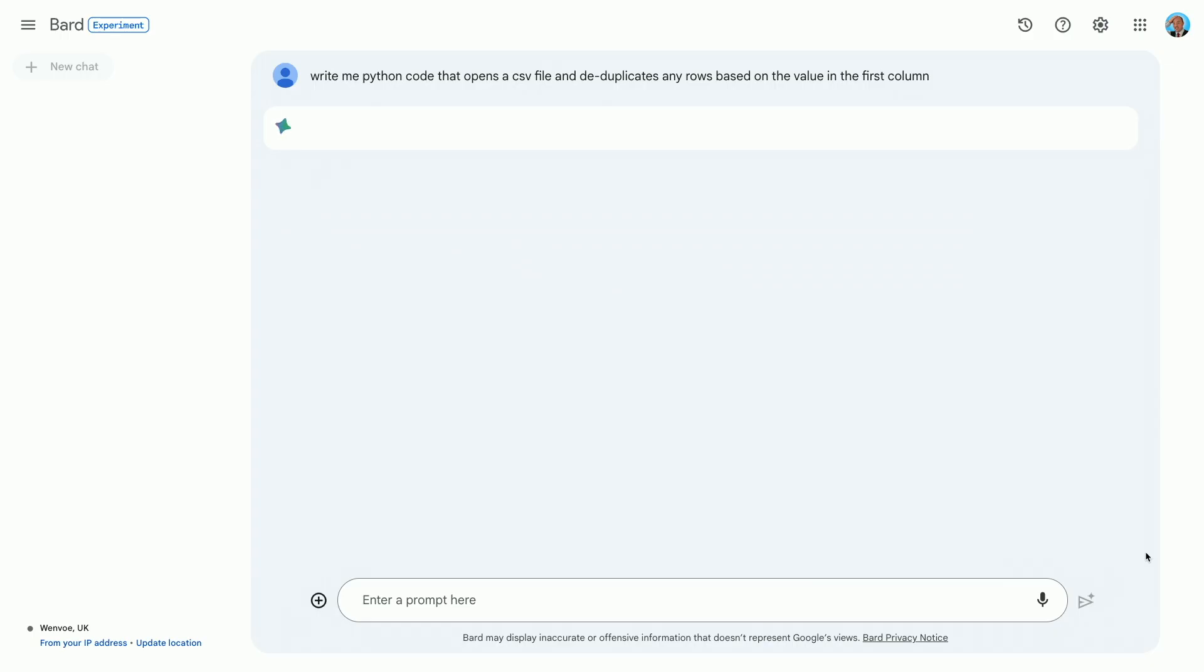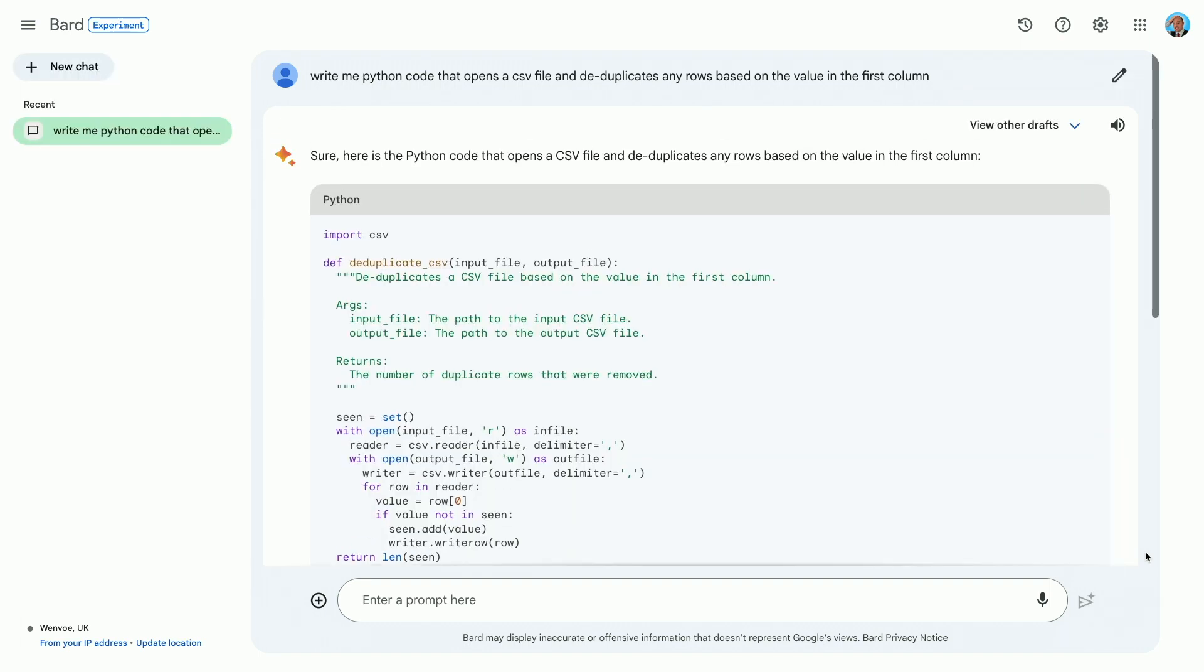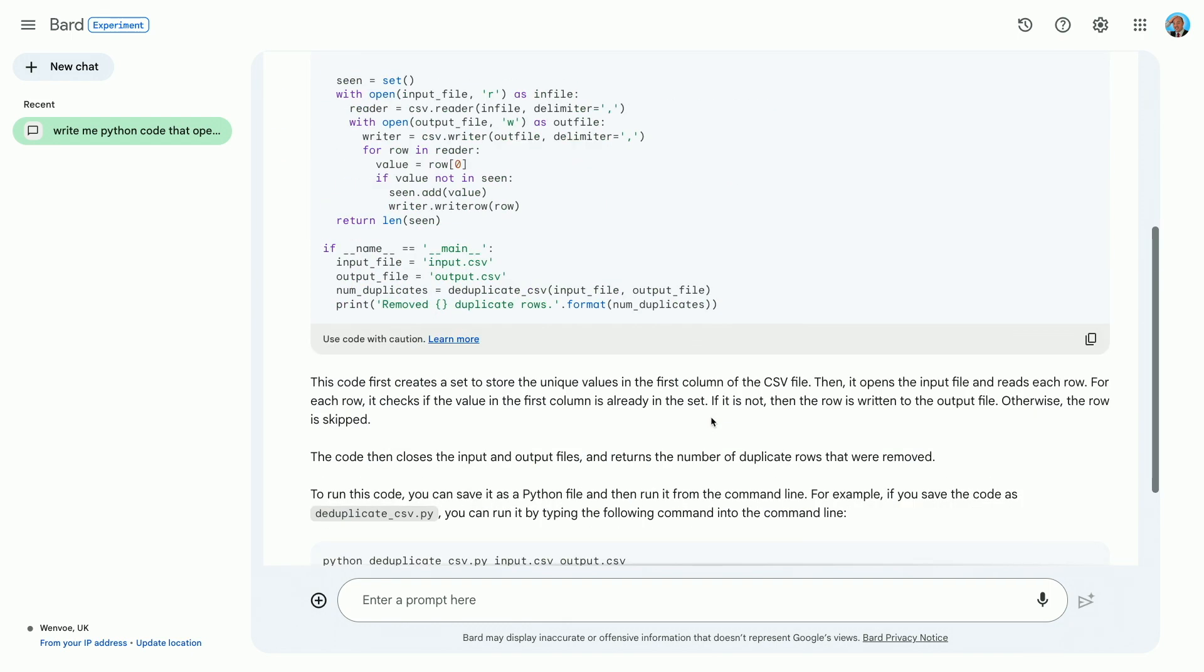We can even get it to write code that's going to be really useful for those of you doing productivity or work-based activities. Something like this: a program that would de-duplicate a CSV file is normally quite fiddly to write, but it's a consistent thing that we might want to have.